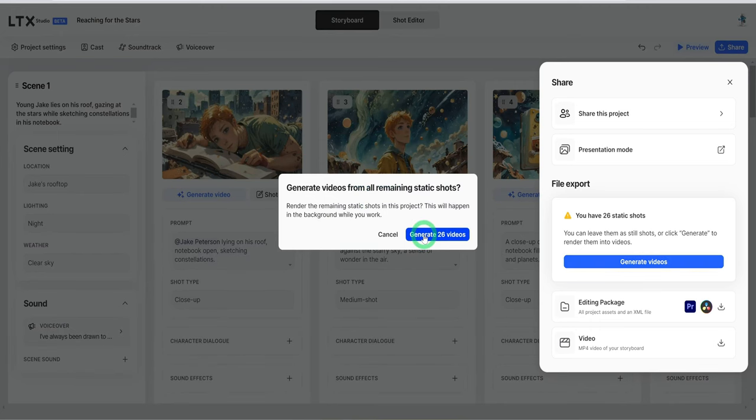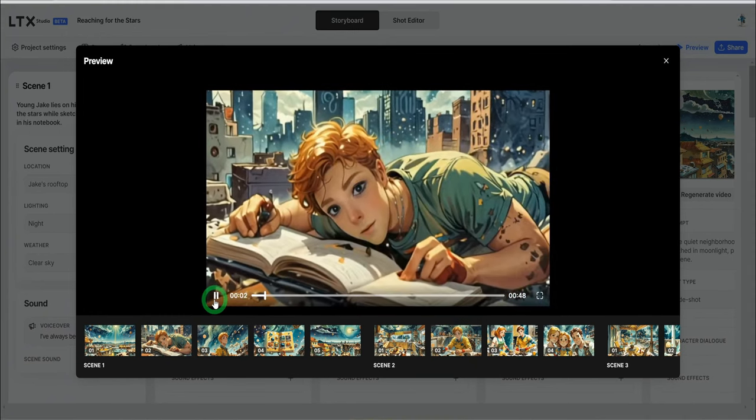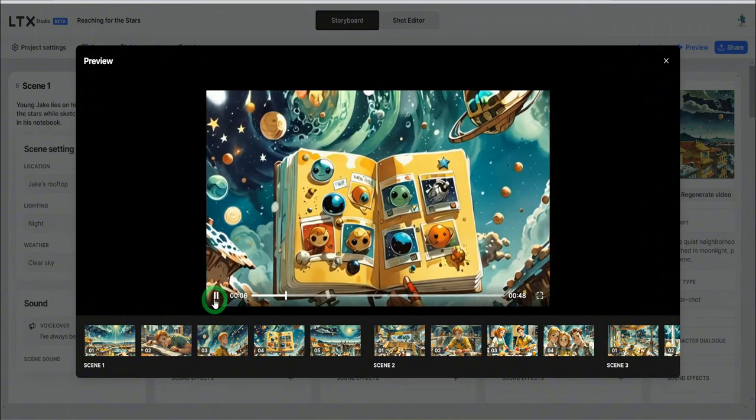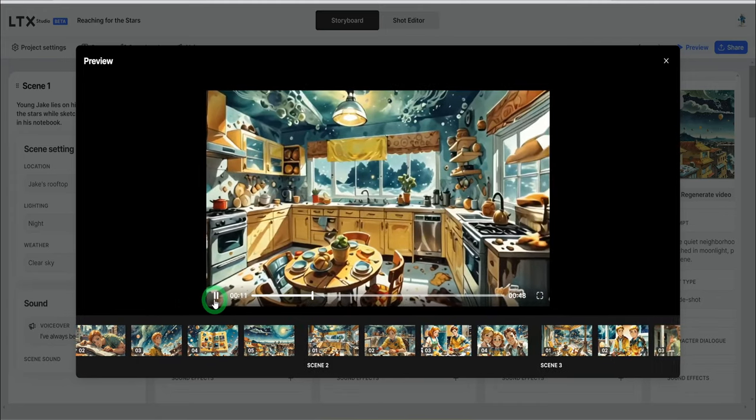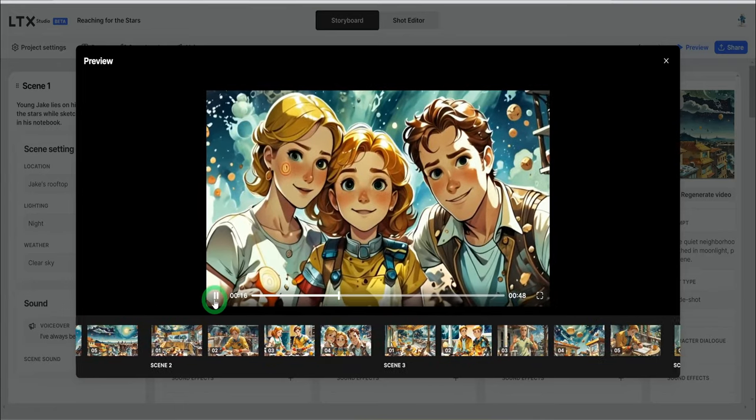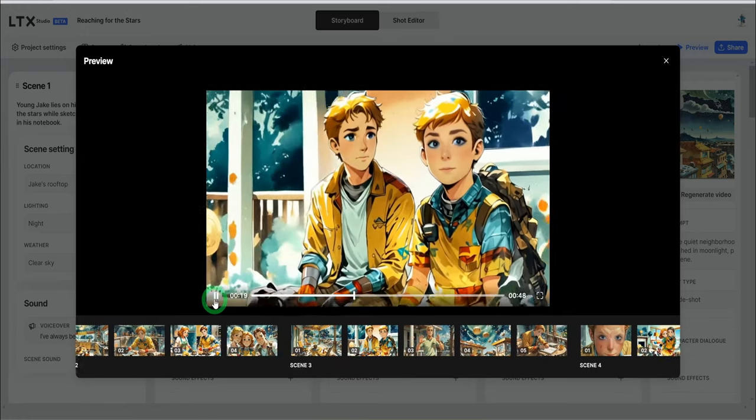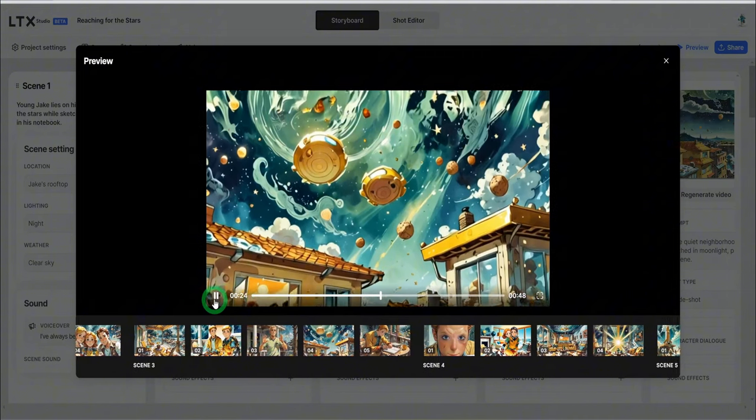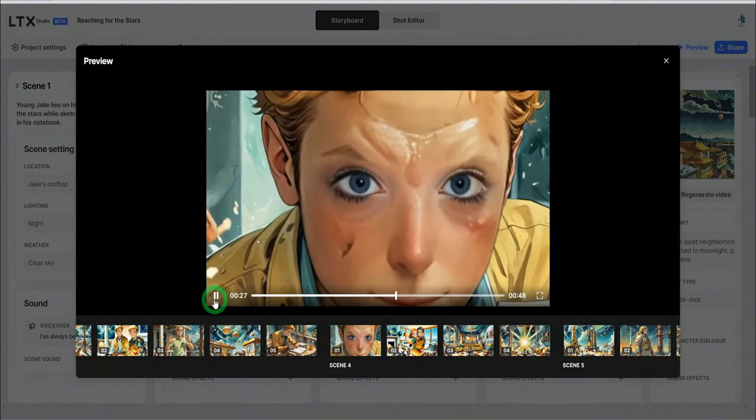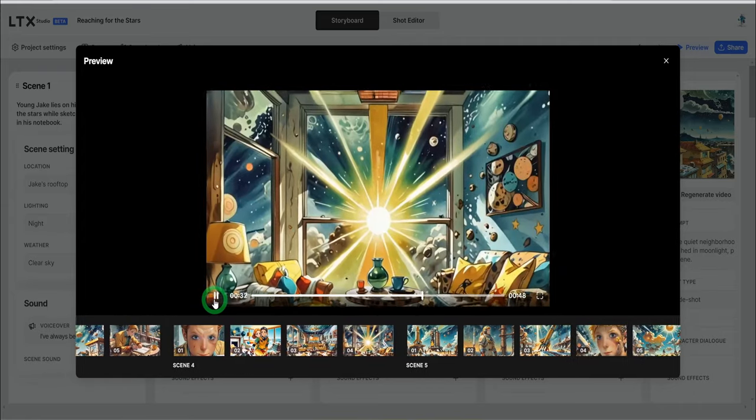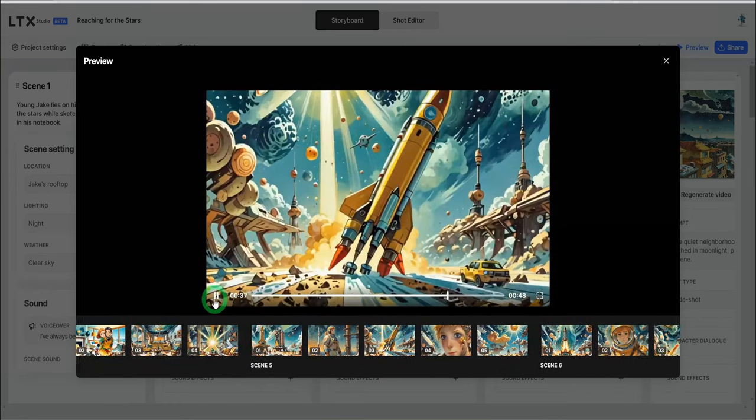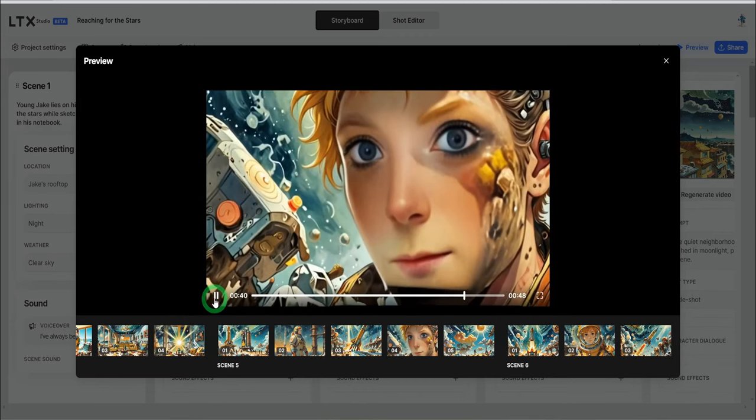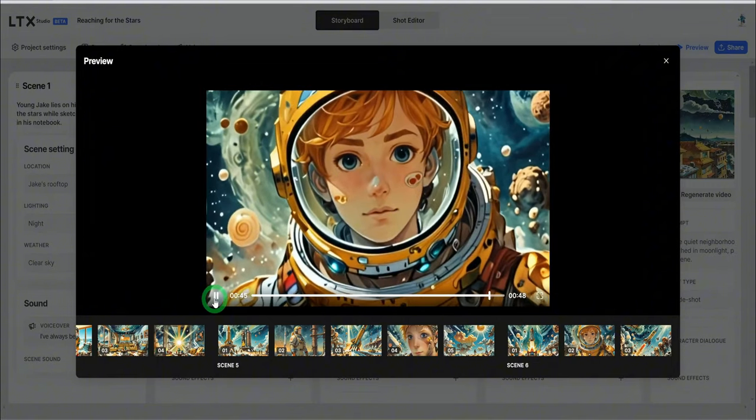Next would be for us to generate the video from this. Go to share, click generate video for the 26 static shots and click on generate 26. This is done. Let's just play it and see how the video turned out. I've always been drawn to the night sky. As a kid, I would spend hours lying on my roof, sketching constellations and dreaming of what lay beyond. Growing up in a small town, I faced my share of challenges. Limited resources and self-doubt often crept in. But my passion for space was relentless. My mom always believed in me. And Mr. Thompson sparked my imagination with stories of the stars. I poured my heart into my studies. And when I got that scholarship, it felt like a dream come true. Now, as I sit here in my space suit, ready to launch into the unknown, I can't help but feel that every challenge was worth it. I'm not just reaching for the stars. I'm becoming a part of them.